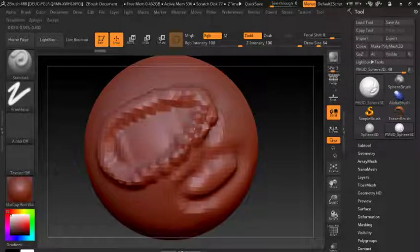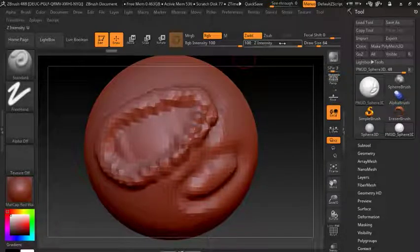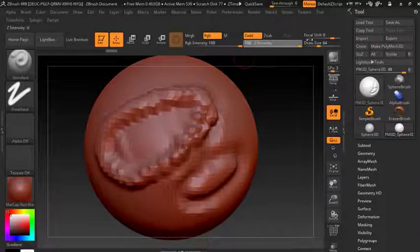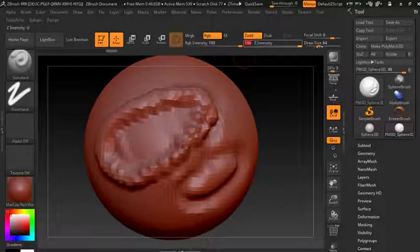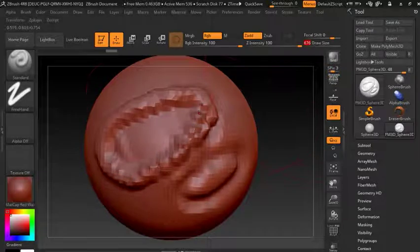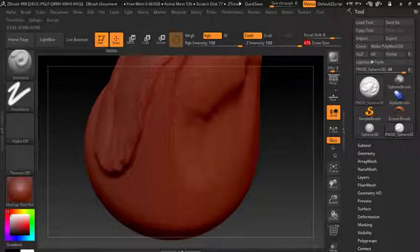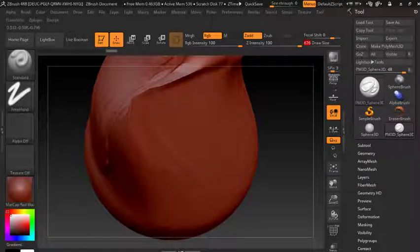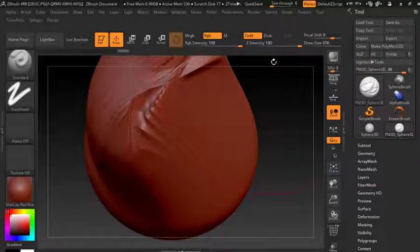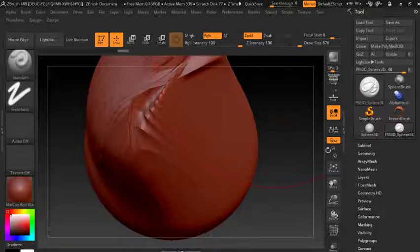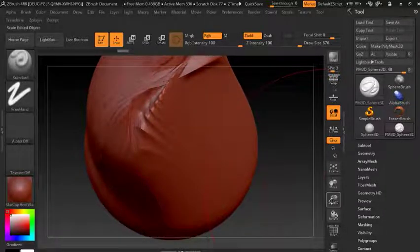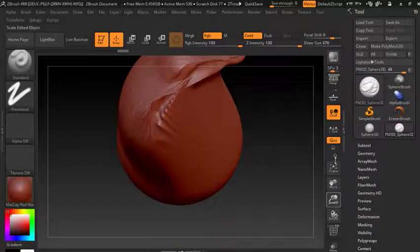Up here is the intensity. Let's say we wanted to carve and get a more powerful effect — all we do is increase our Z Intensity, or decrease the Draw Size. These are all options found in our top area.